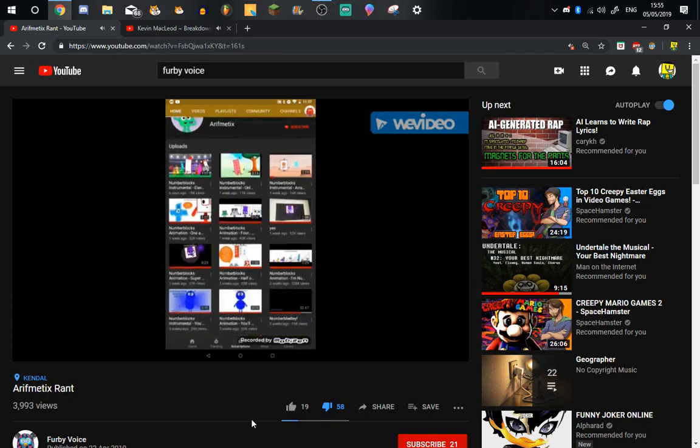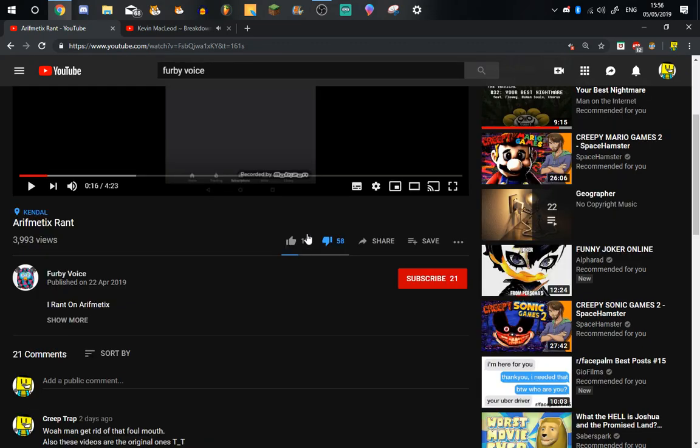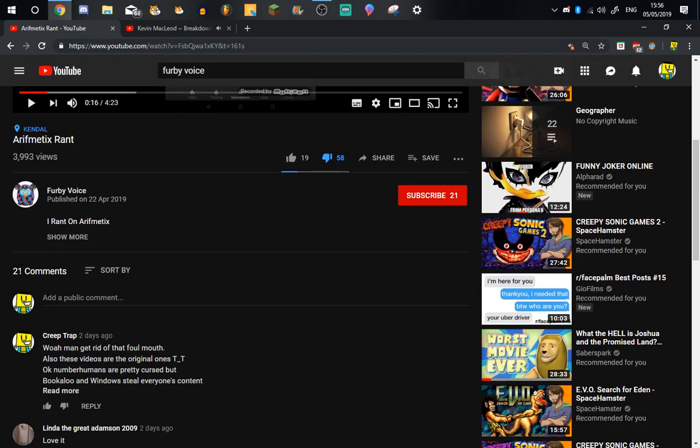See, 58 people disliked it. Look, all these guys are really smart, and these guys are really stupid. I'm sure Furby voice did that. Furby voice created 18 accounts. This disliked it.